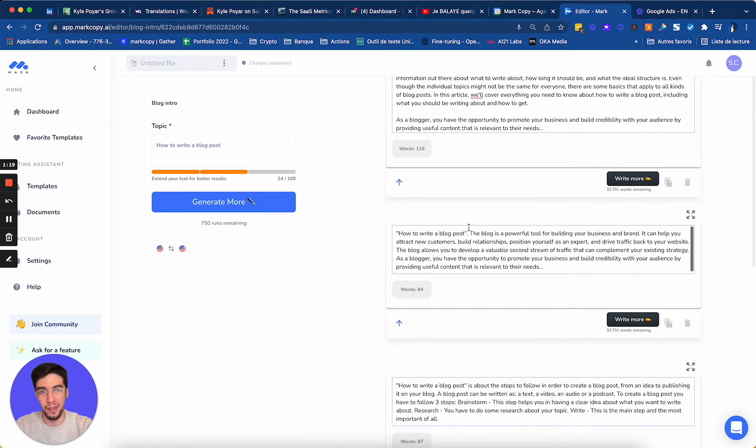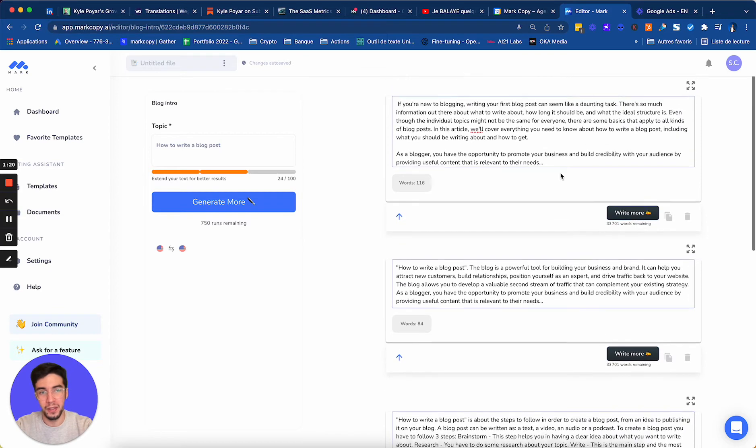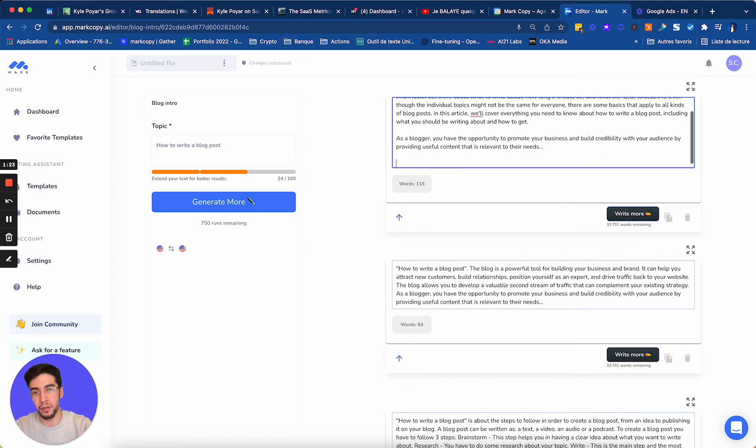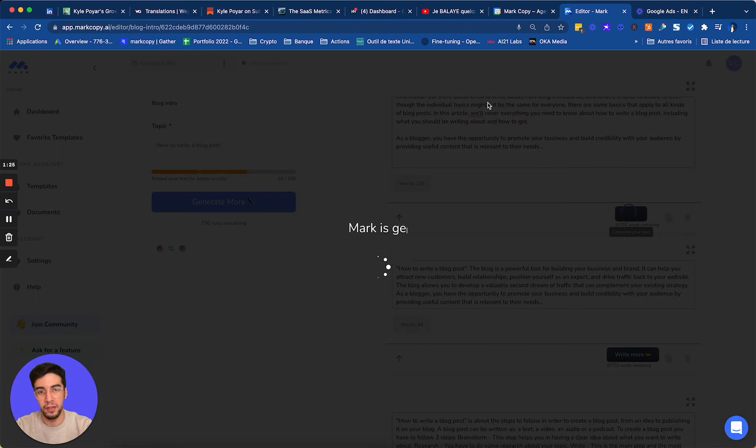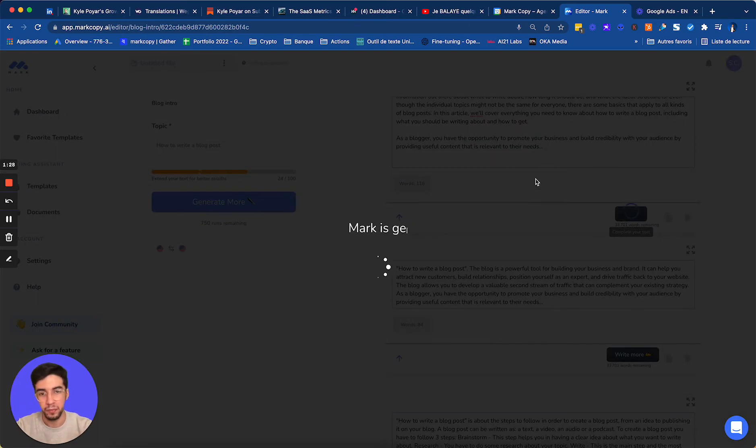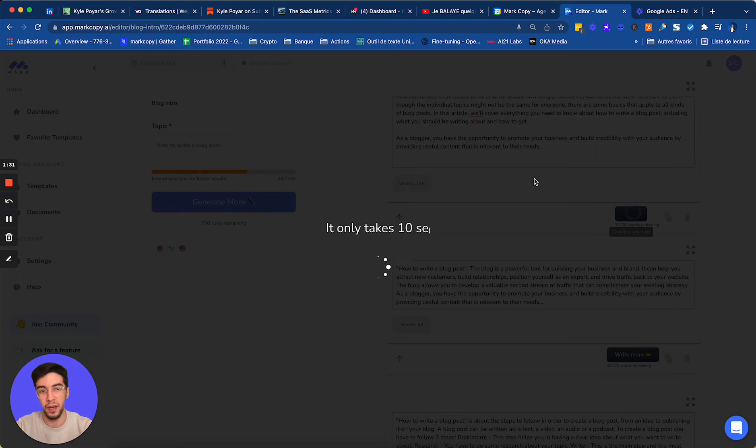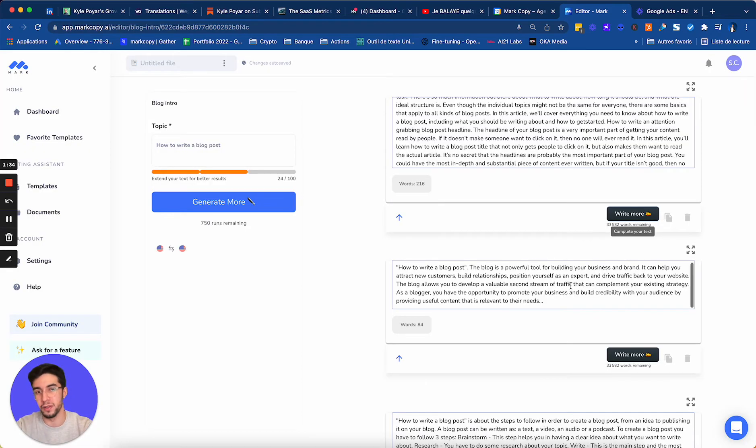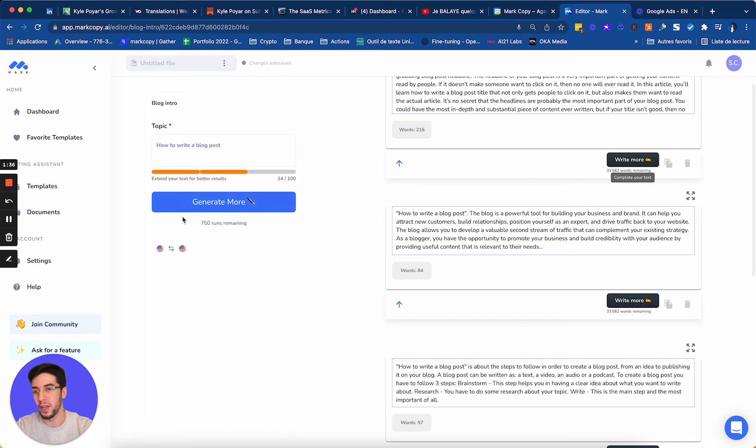And the cool thing is I have a write more button here. So if I want, I can click on it, and Mark will complete my text very fast. So as you can see, it's very easy to use. You don't have to spend a lot of time. Now you can literally use Mark and try any templates that you want for any content needs.